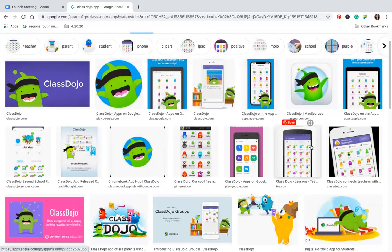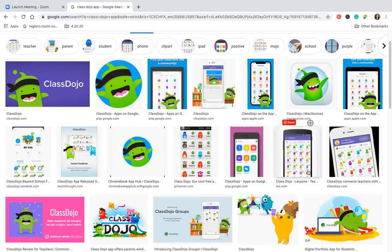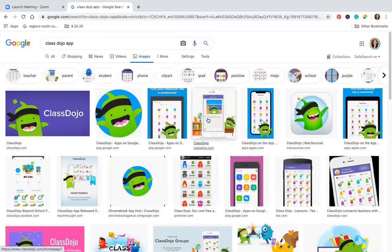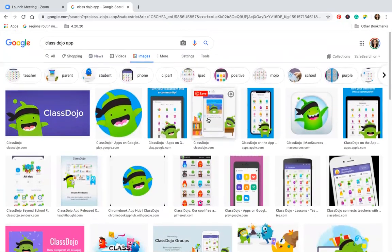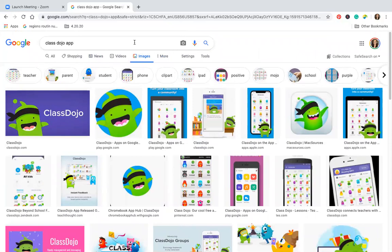Once you do that, you're going to click Class Dojo and if you haven't already done so, create a sign-in for your child. You're just going to sign in like you would for anything, and then you're going to come to a place where you can type in a class code. I've already sent the class code — I will send it again if you need me to, just send me a text message.